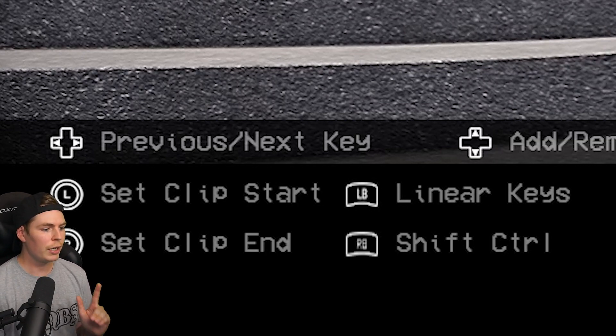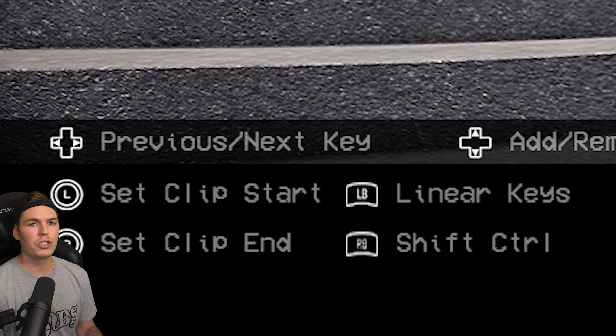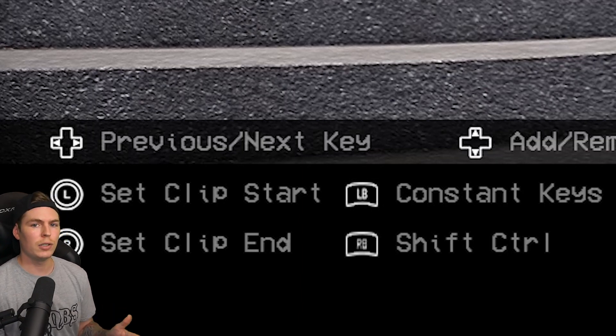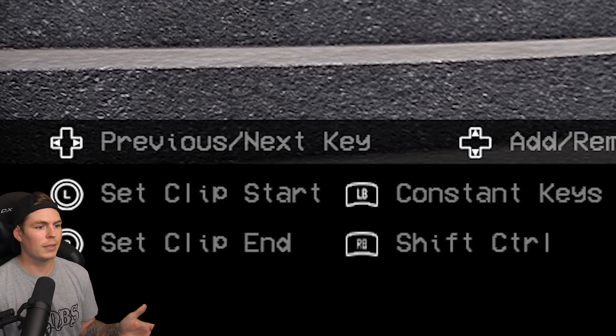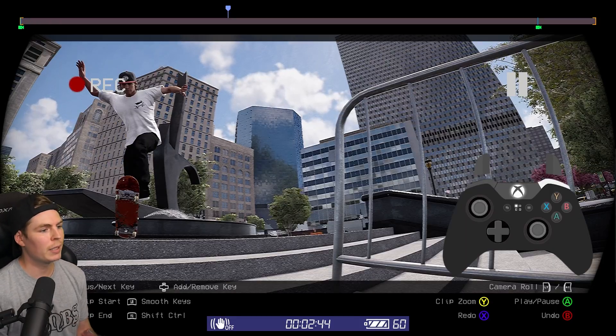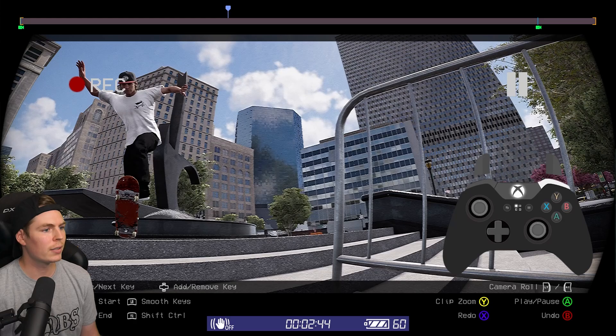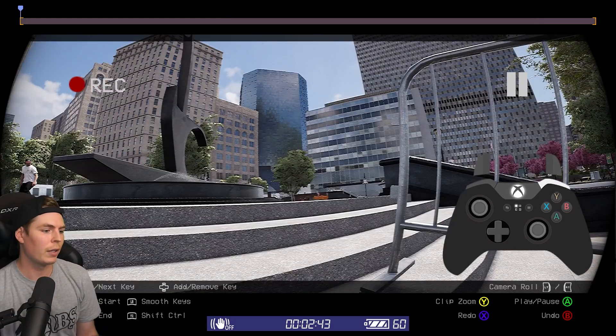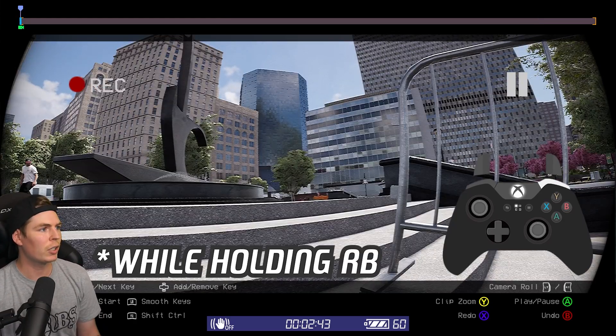You can also have it set to linear keys, which is like a hard cut, or constant keys, which keeps it consistent. We're going to keep it at smooth keys — makes everything look nice. Once you get the camera angle, press down on the D-pad to set your keyframe.